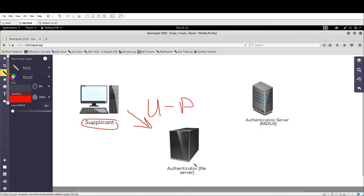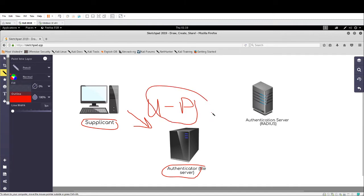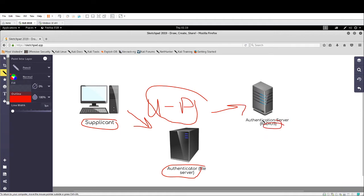After we supply to the authenticator, the authenticator is going to take these credentials and it's going to verify them with the authentication server, RADIUS in this case. Once this is verified, if the credentials are validated and correct, you or us, the supplicant, will have access to this authentication server.